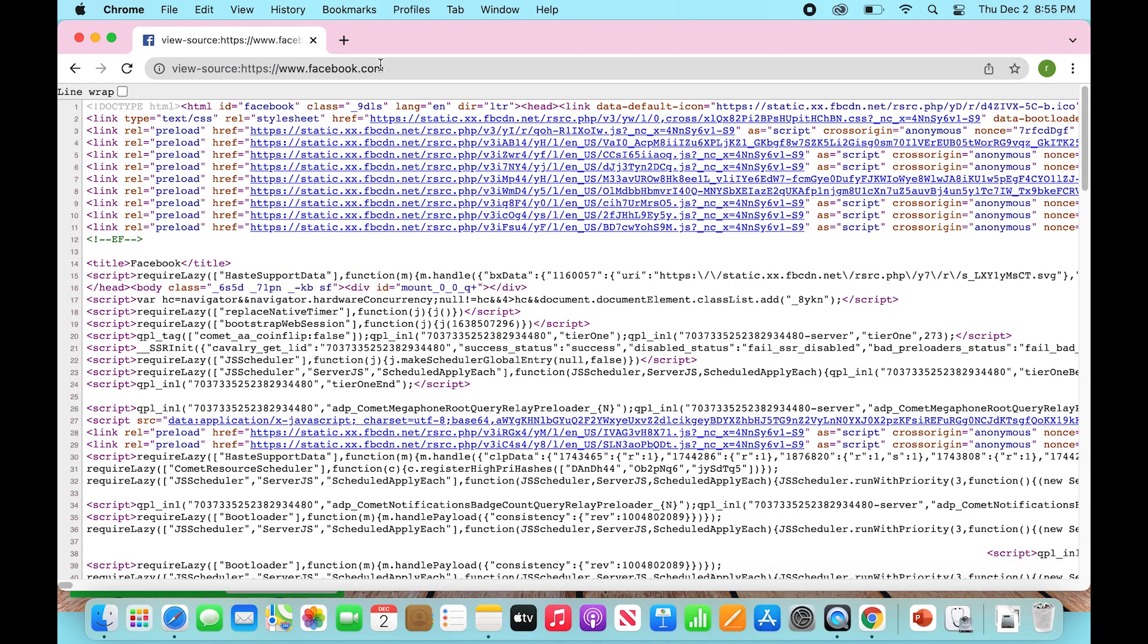Now we're going to give that a second to load and then you see all of this code. This can be a little overwhelming at first, but don't worry, we're not going to get into this too much.